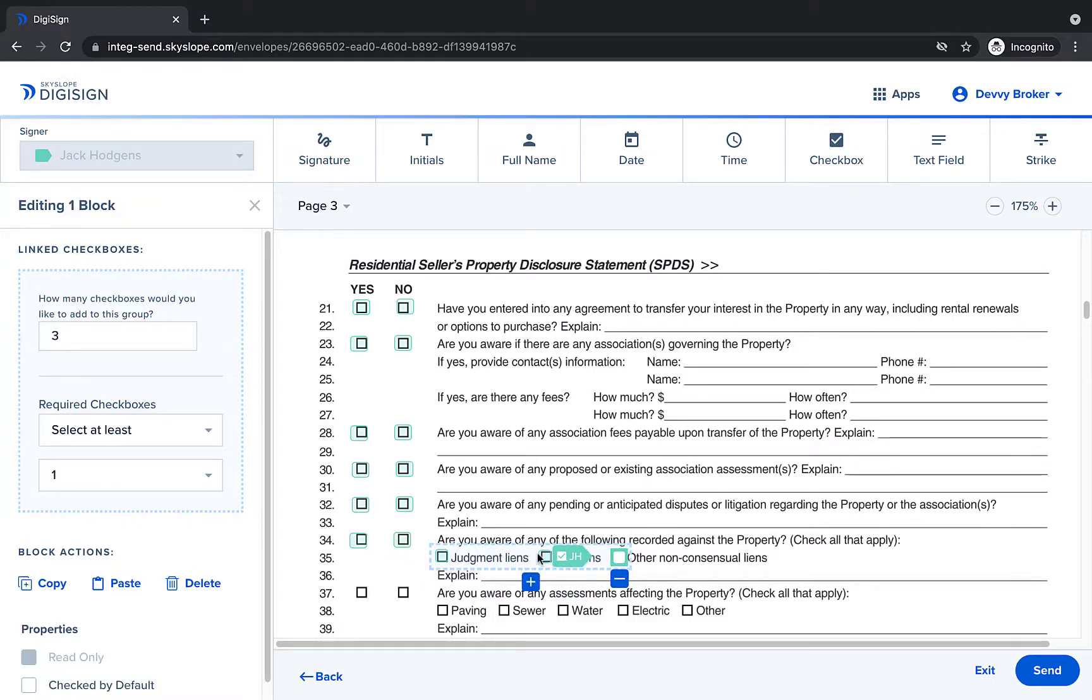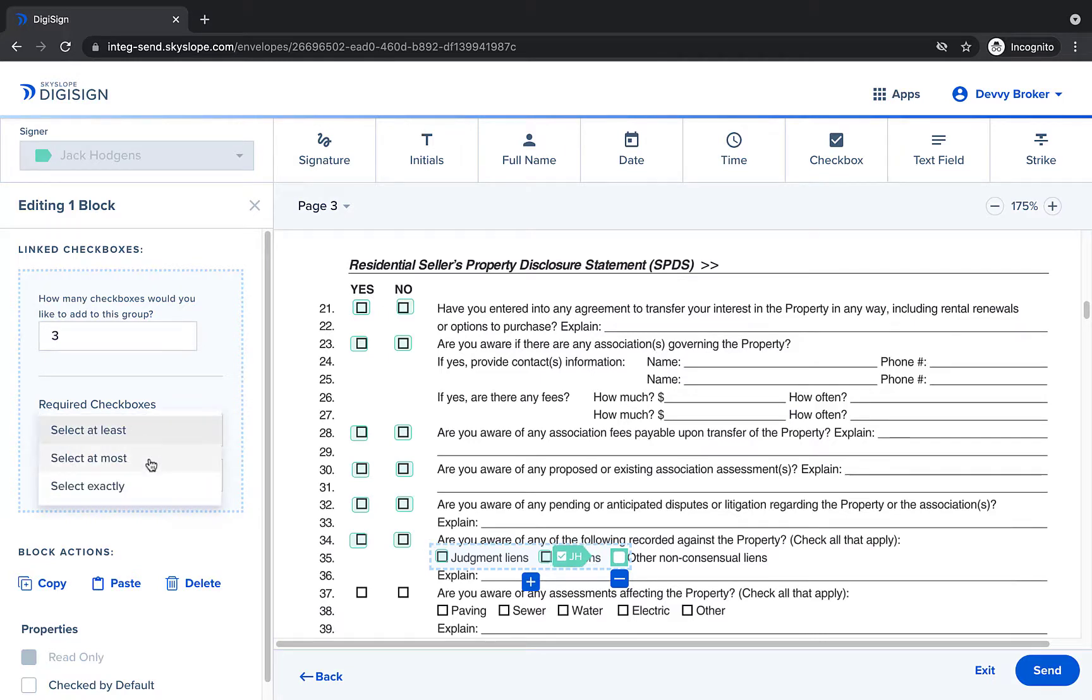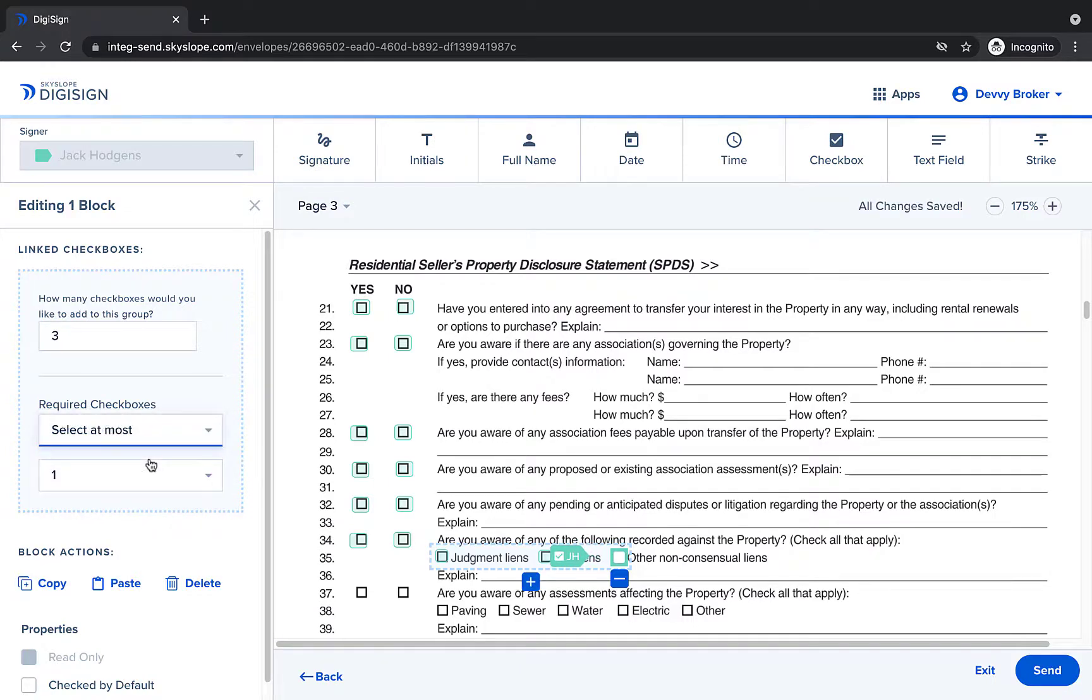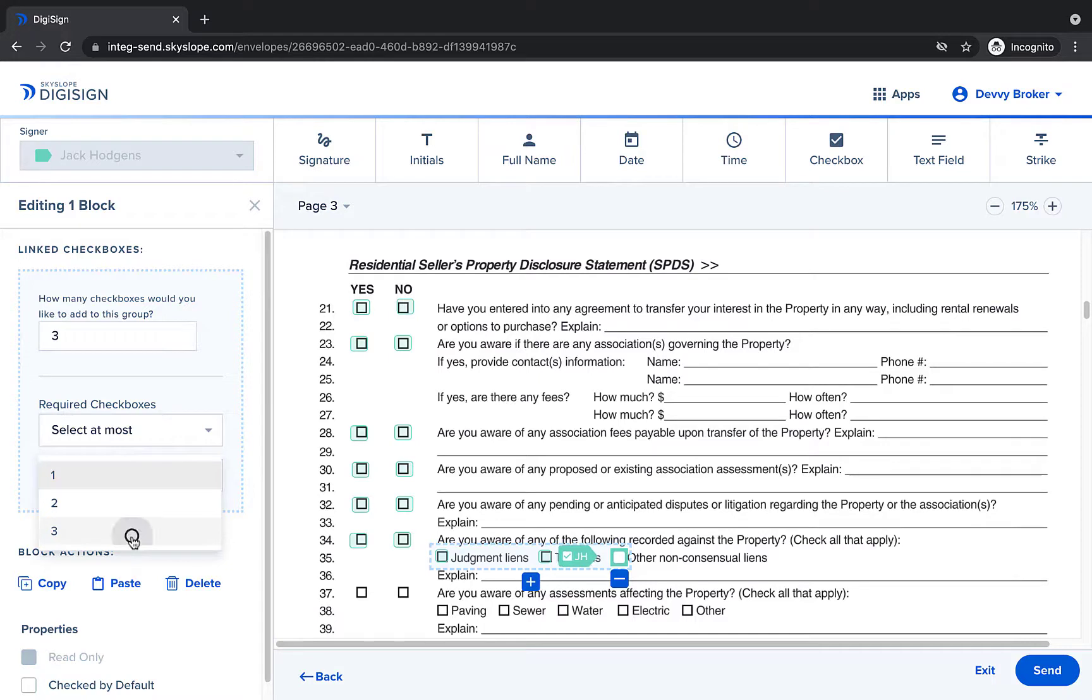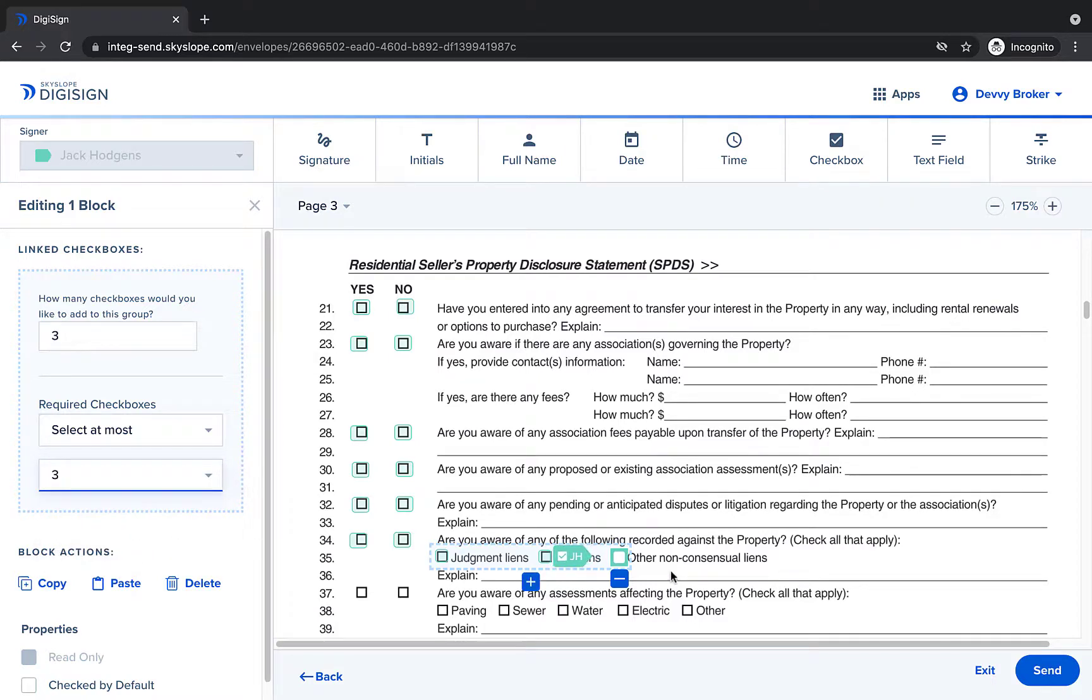The signer will need to select all that apply which may mean anywhere from selecting zero options to selecting three options. We'll need to set the requirements to at most three options. This will make sure that the signer can select up to three options when signing.